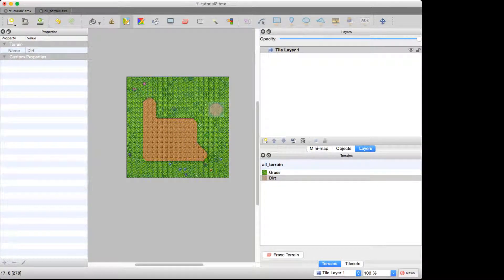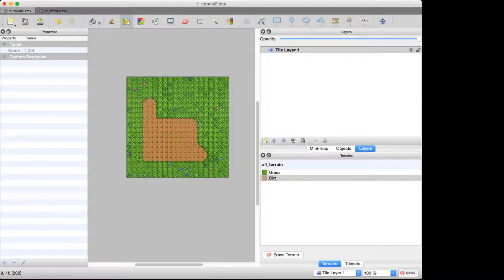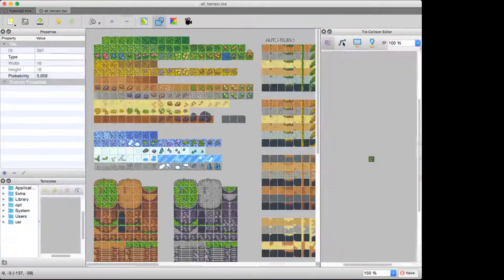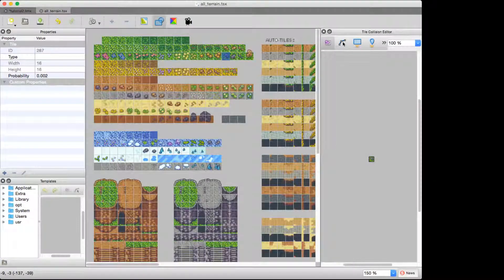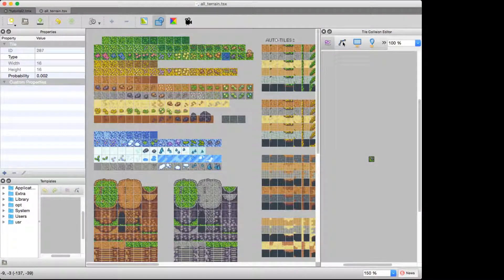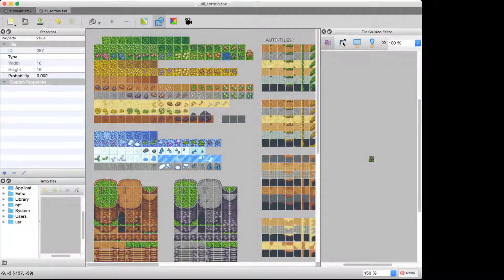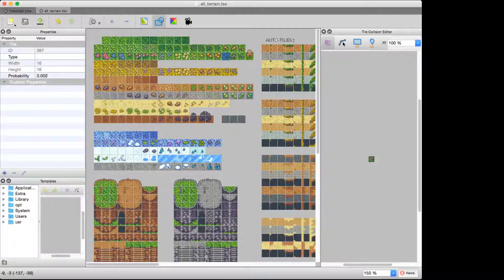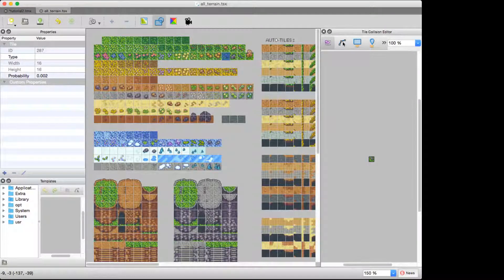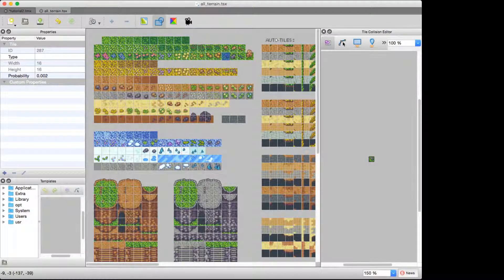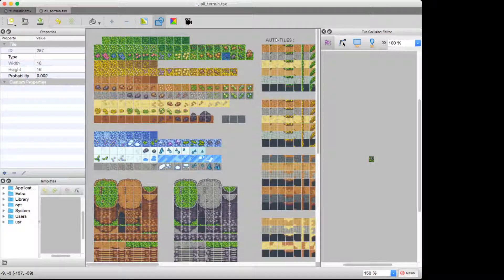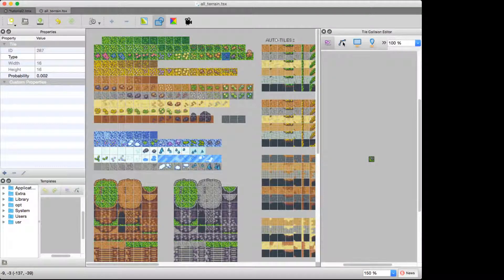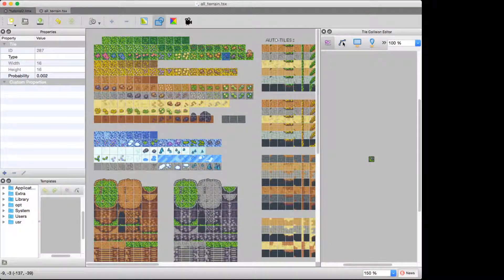We could also add some variety to the dirt terrain if we wanted to by going over here and selecting all of these tiles and telling the editor that these are also dirt. And so we would get some rocks and little grass patches and flowers in the middle of our dirt too.